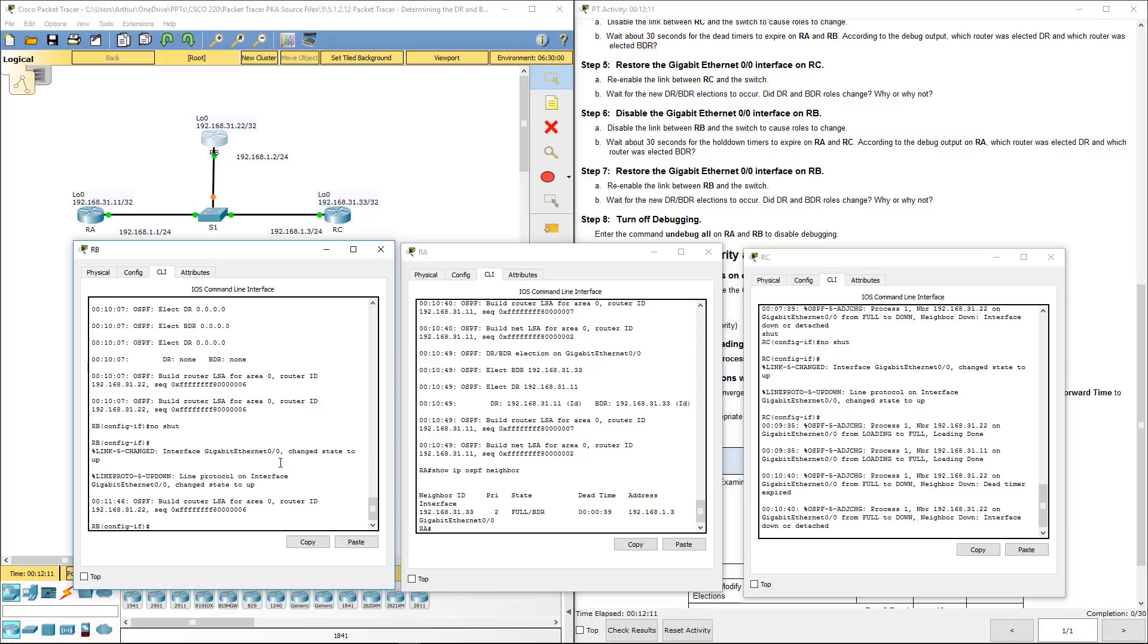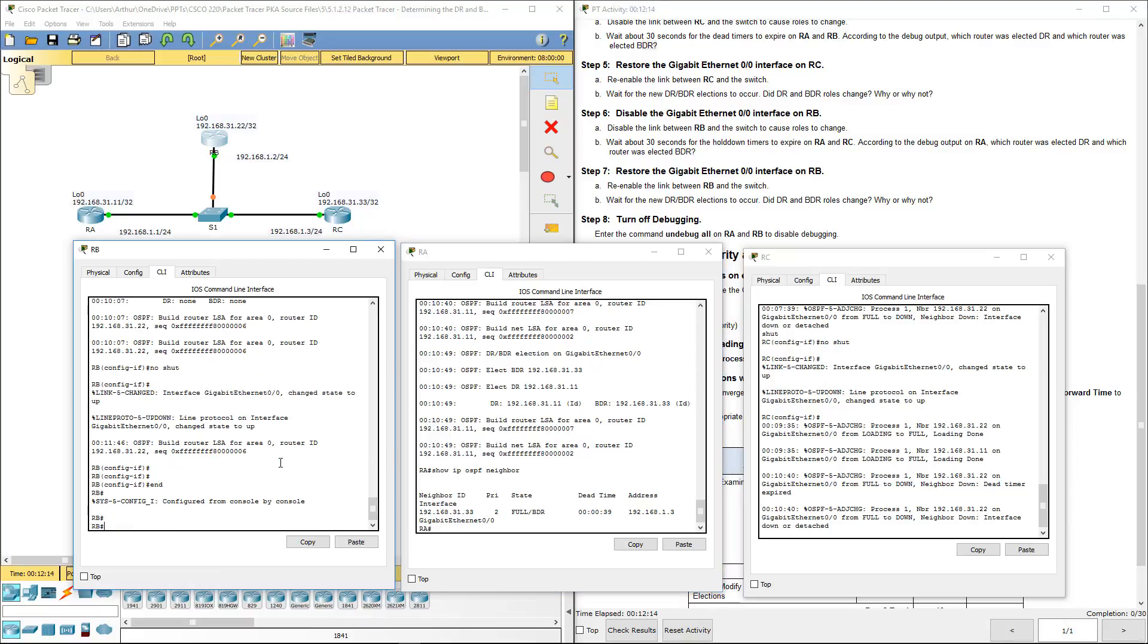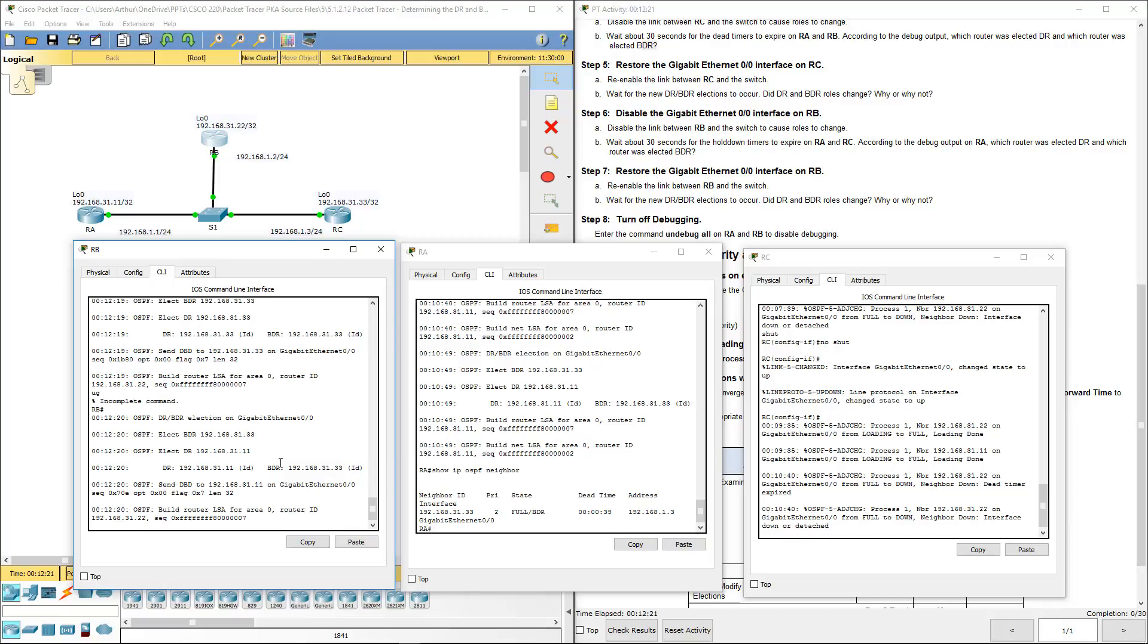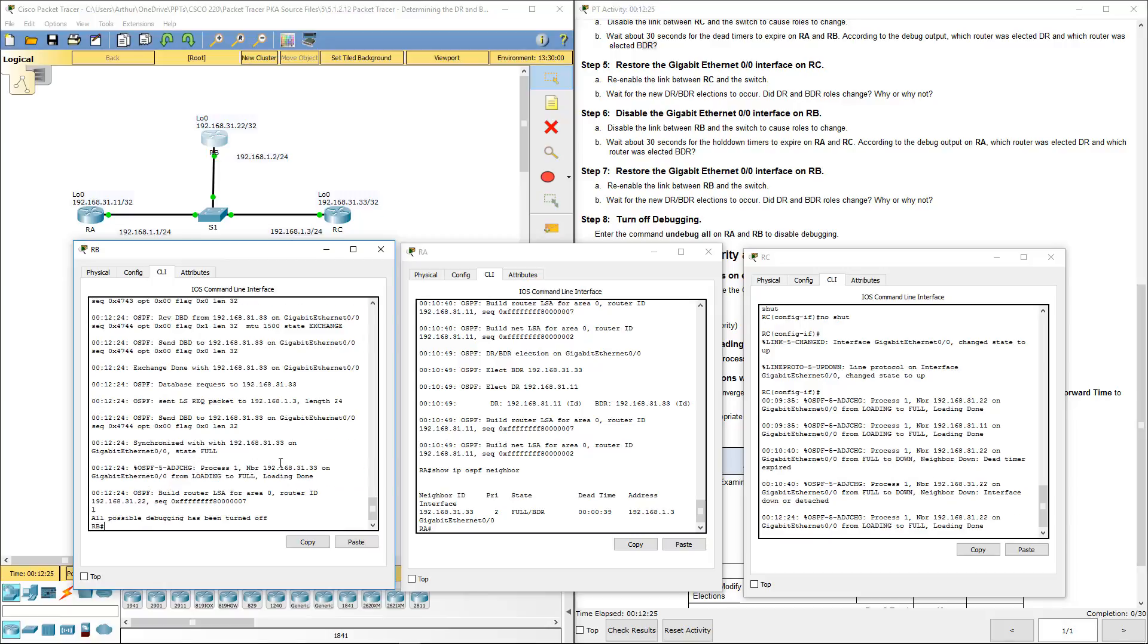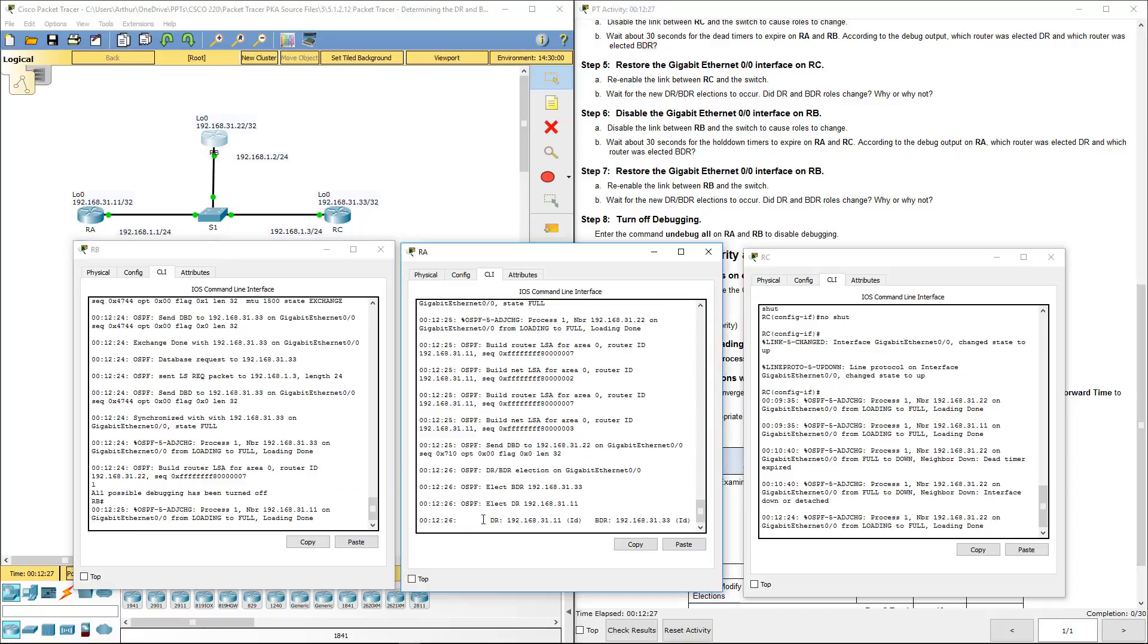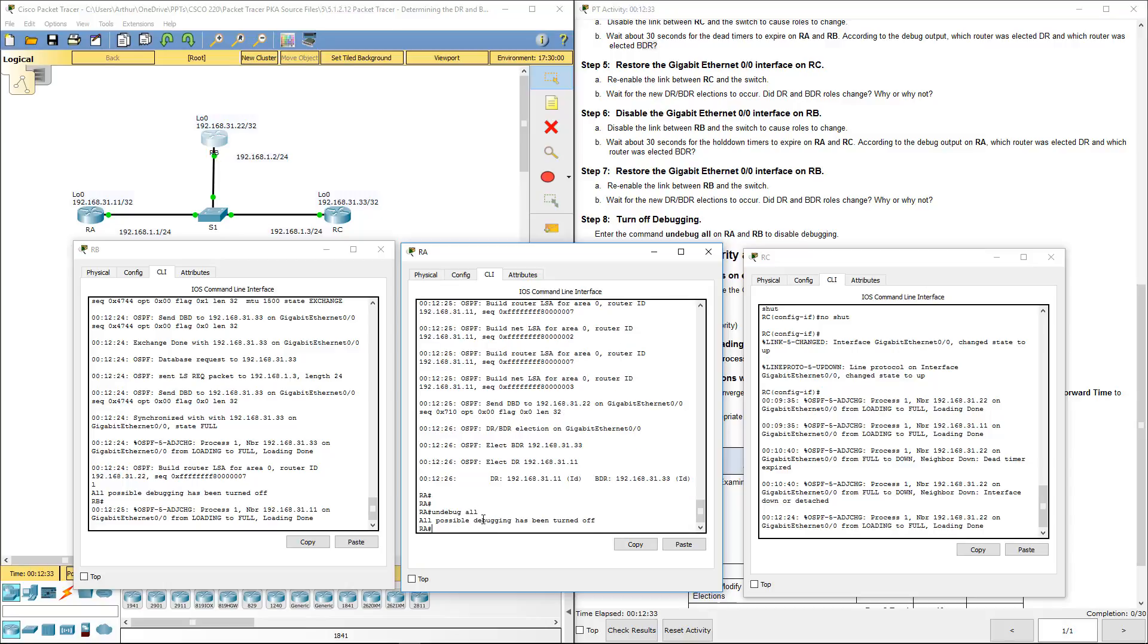Let's go ahead and undebug our routers. Undebug all. So we just finished step eight.